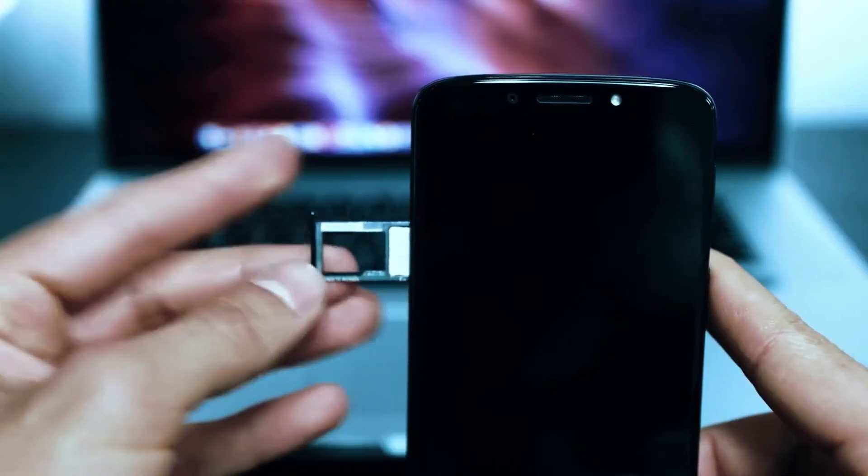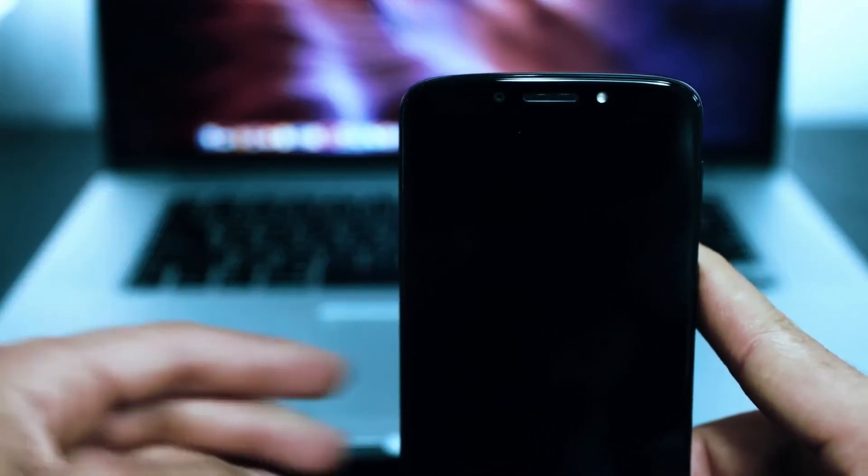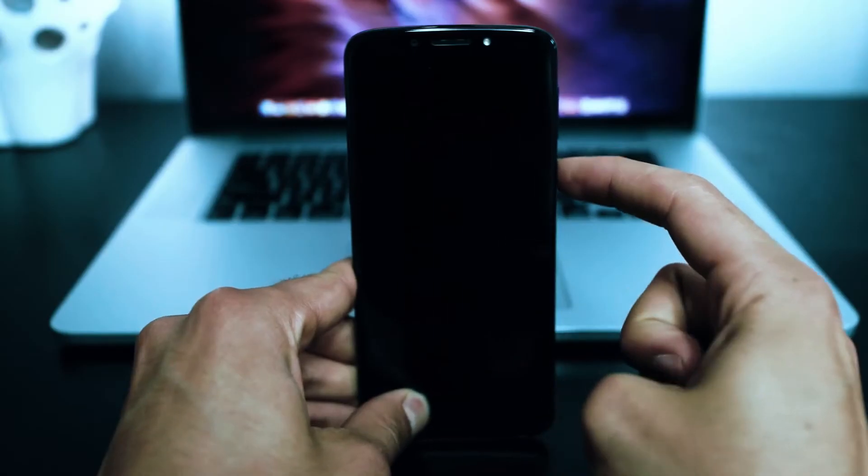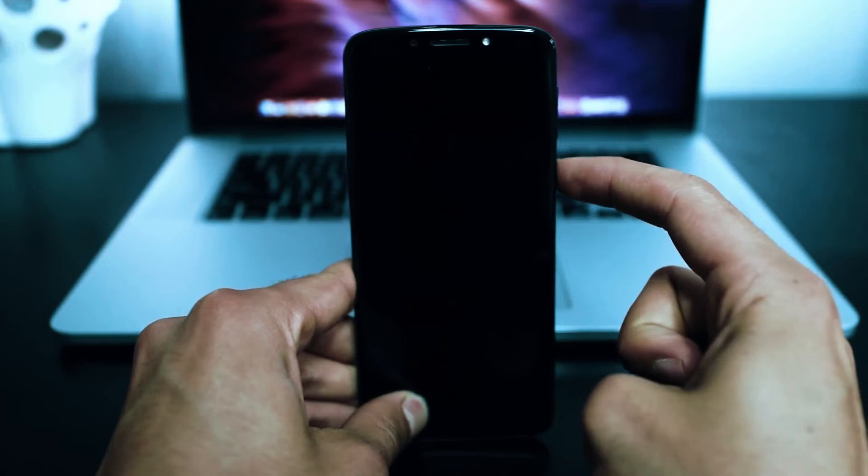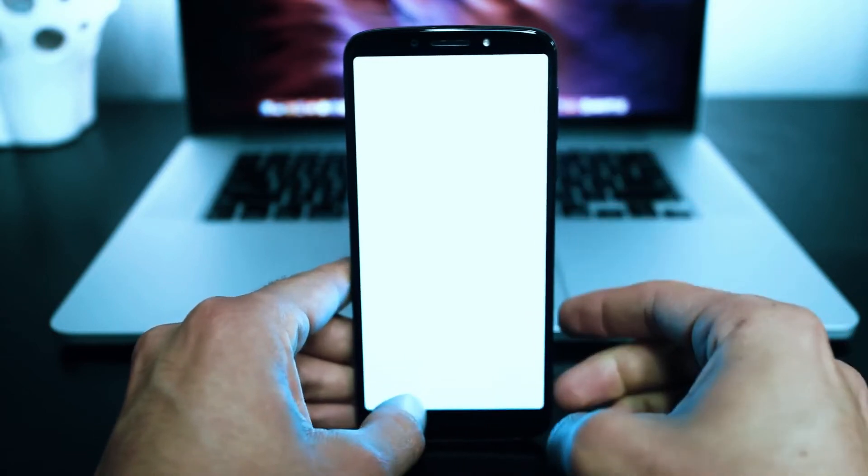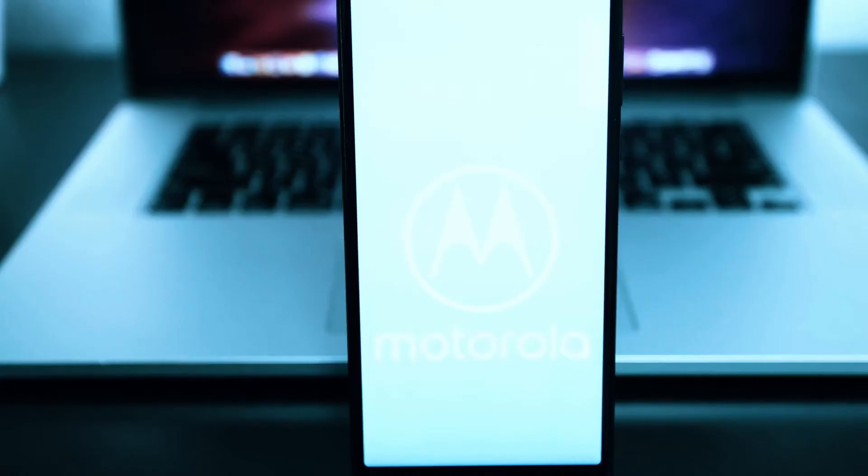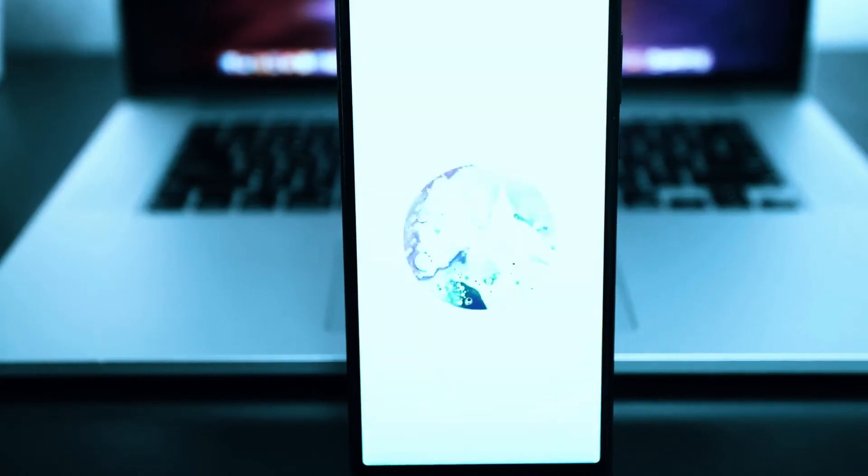To begin, insert an unsupported SIM card into your phone. That means a SIM card from a carrier other than your original one.